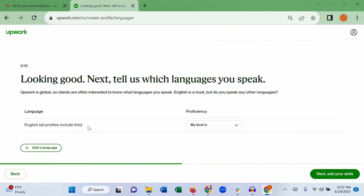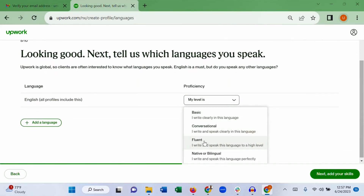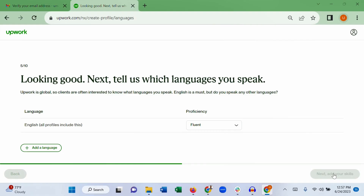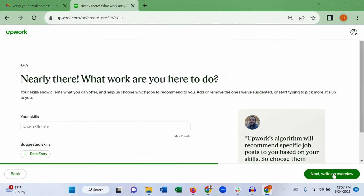Next, choose your English level of proficiency. I suggest you choose 'Fluent' — you need to be fluent in English. If you have any other languages you want to add, click 'Add a language' and add them here, then go to next to add your skills.